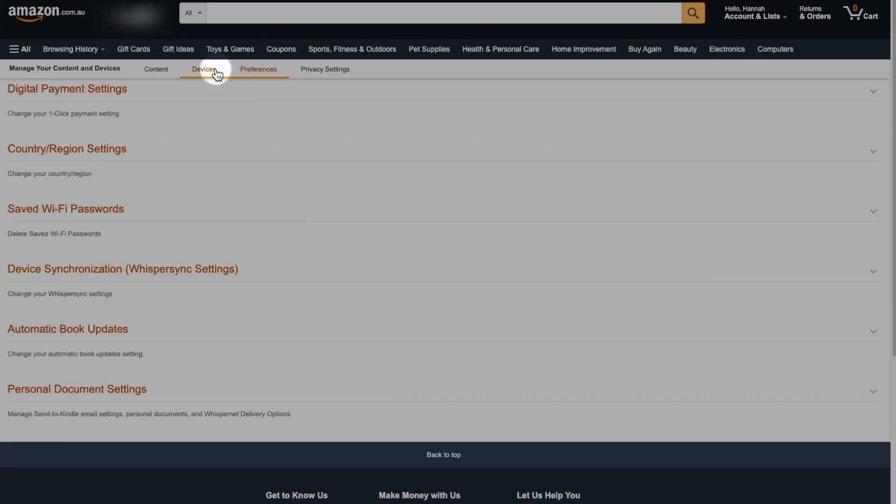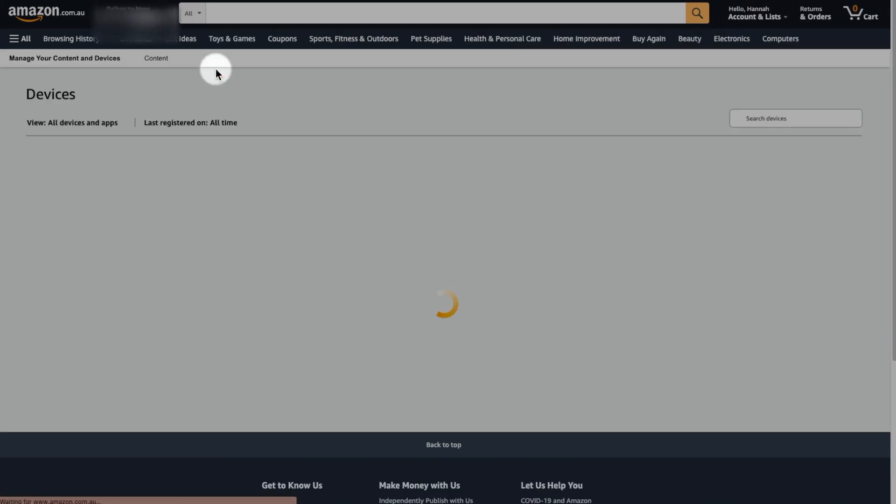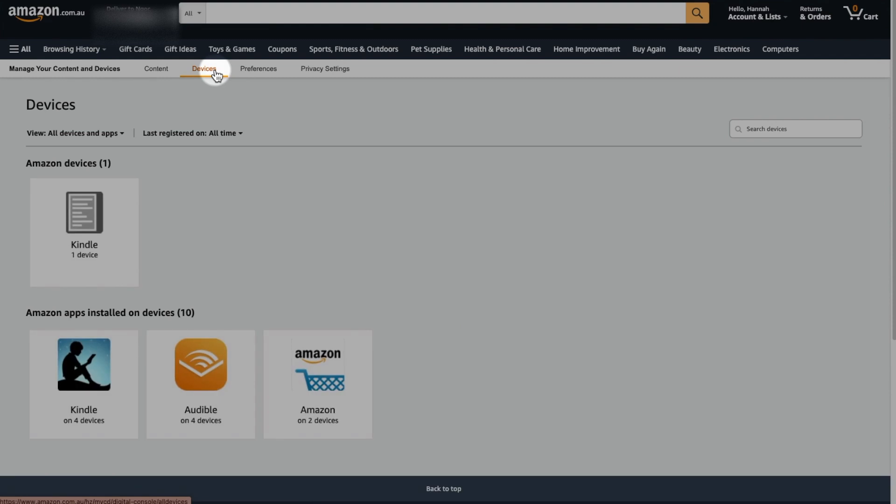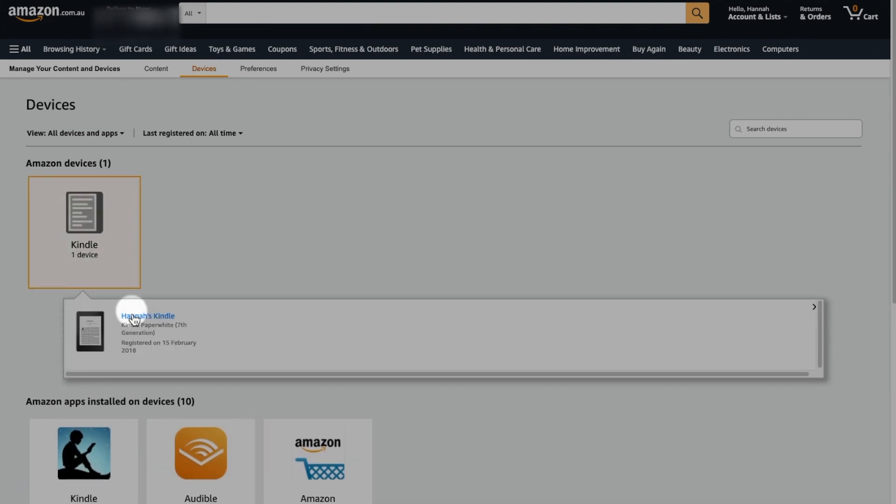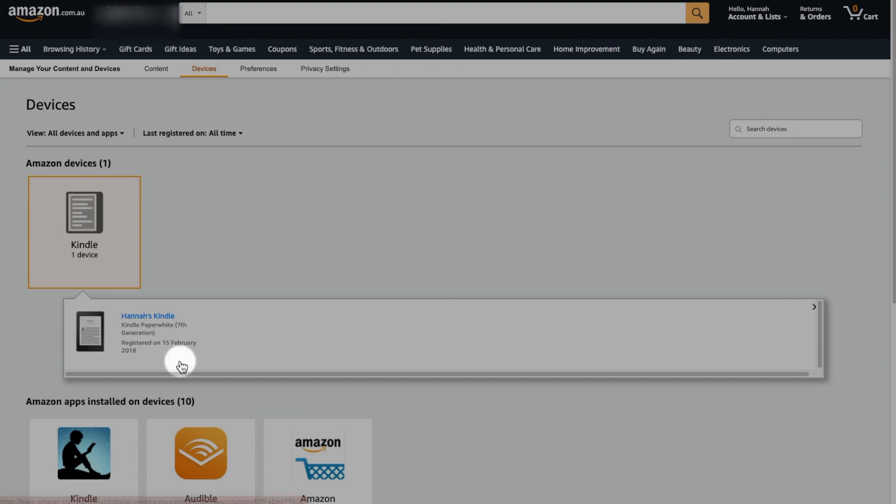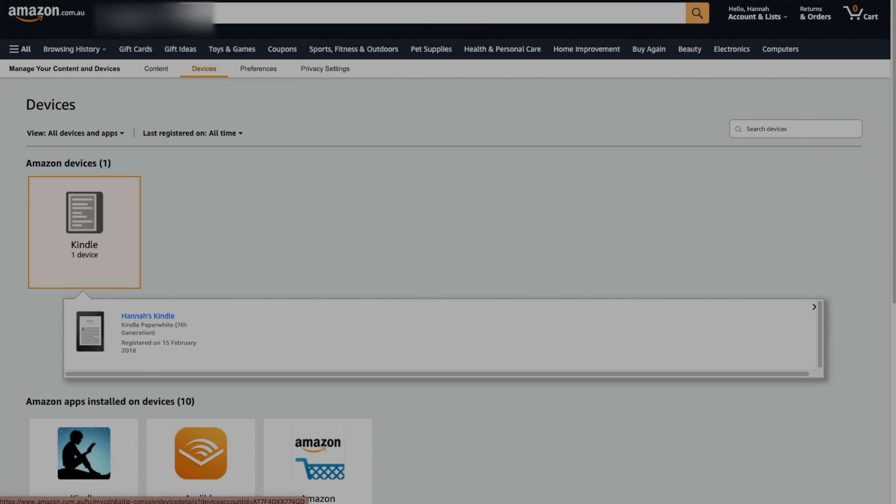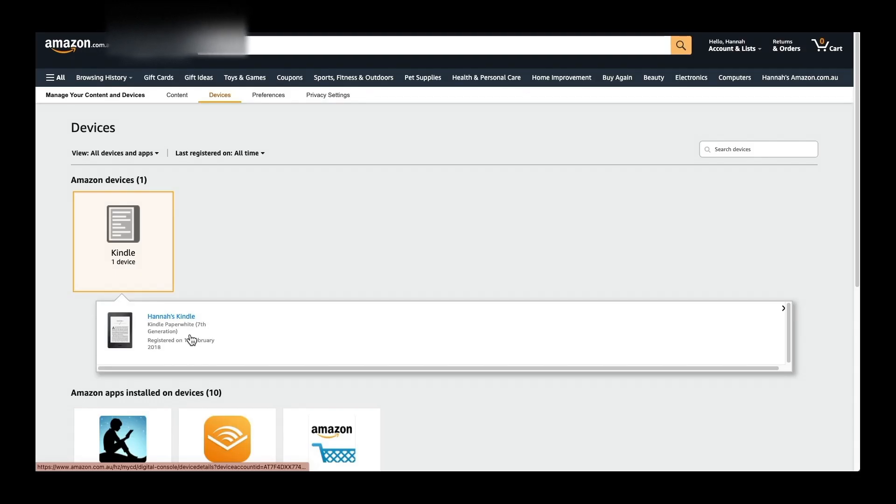So if you go into your devices up here, you see there's one registered Kindle. And if I click into it, it says here that I registered it in February 2018. And my Kindle is a Kindle Paperwhite 7 generation. So that's the first method.